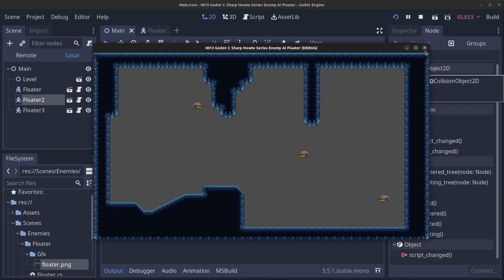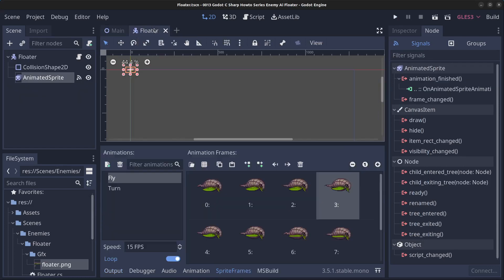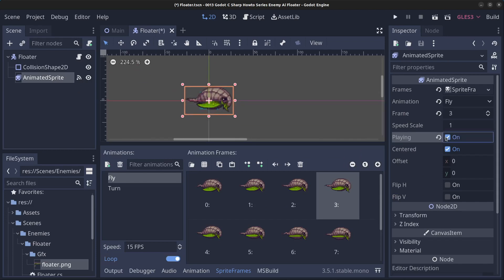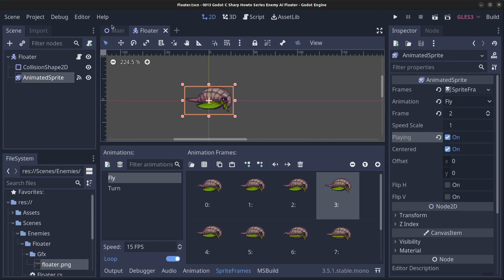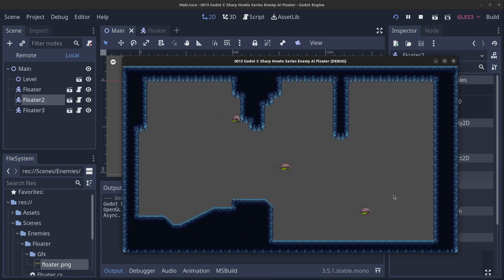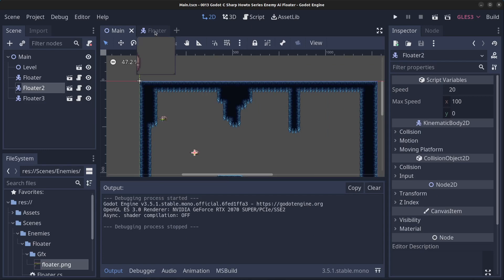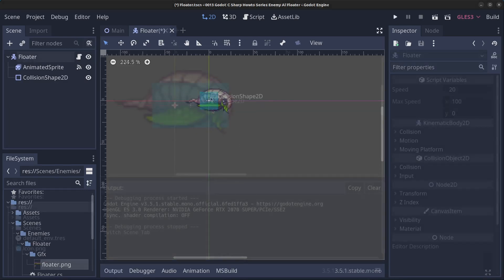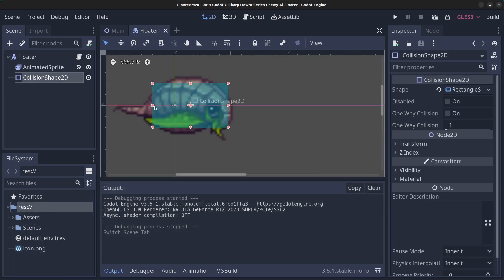The floaters aren't flapping their wings yet, so close the game. Go to the floater scene, click on the AnimatedSprite in the inspector, and with the node selected, enable the playing property — you can see it's now flying. Clicking playing toggles the animation on and off. Go back to the main scene and click play again. There's a lot of overlap so go to the floater scene, click the collision shape, and move it down and slightly back. Something like that — click play again.